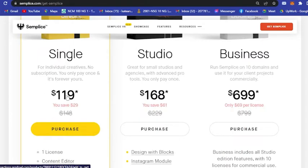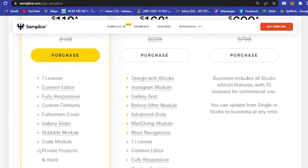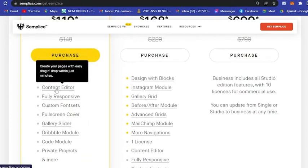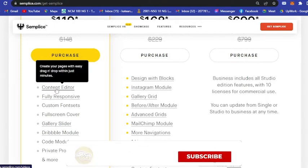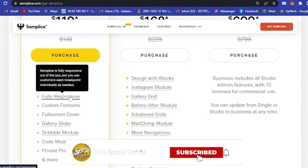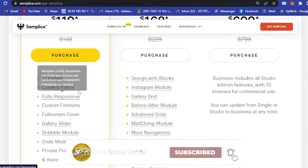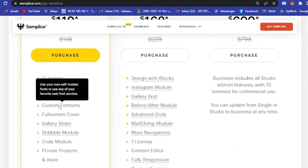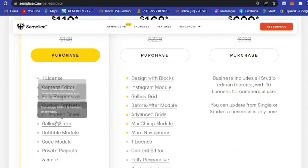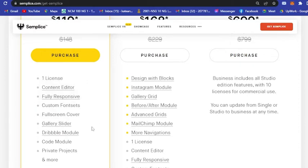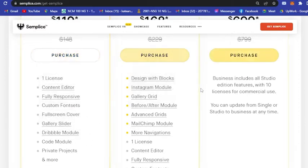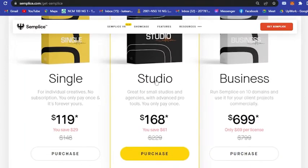Here are the features or benefits that you will get. You will have one license, you can create your pages with easy drag and drop within just a minute in creating your portfolio. It is fully responsive, custom fonts, full screen cover, as I have said.